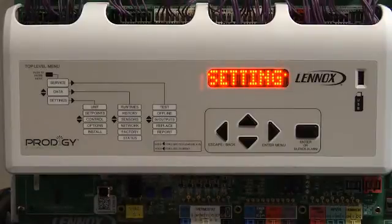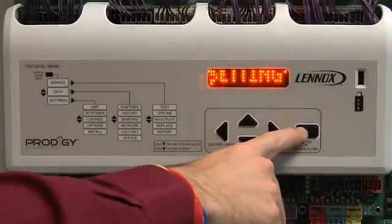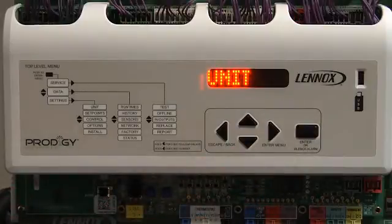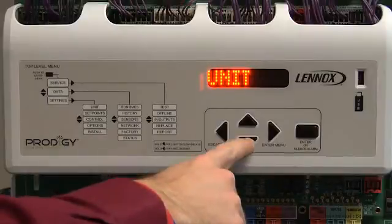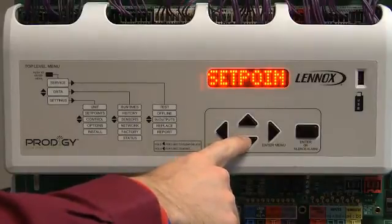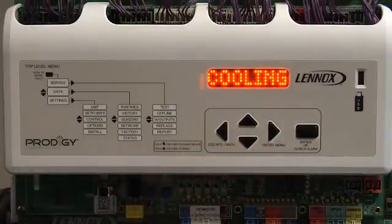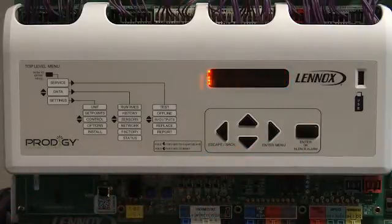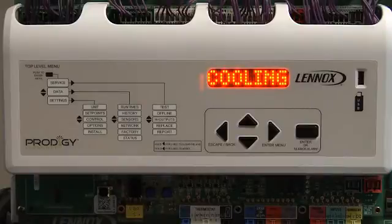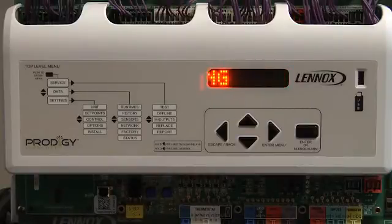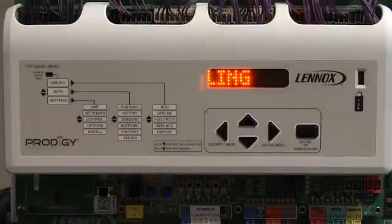Press enter to enter the displayed menu. Use the up and down arrows to navigate through the menus. For this demonstration, we'll go to the Set Points menu. Press enter to enter the displayed menu. Use the up and down arrows to navigate through the menu. For this demonstration, we will go to the Heating menu.